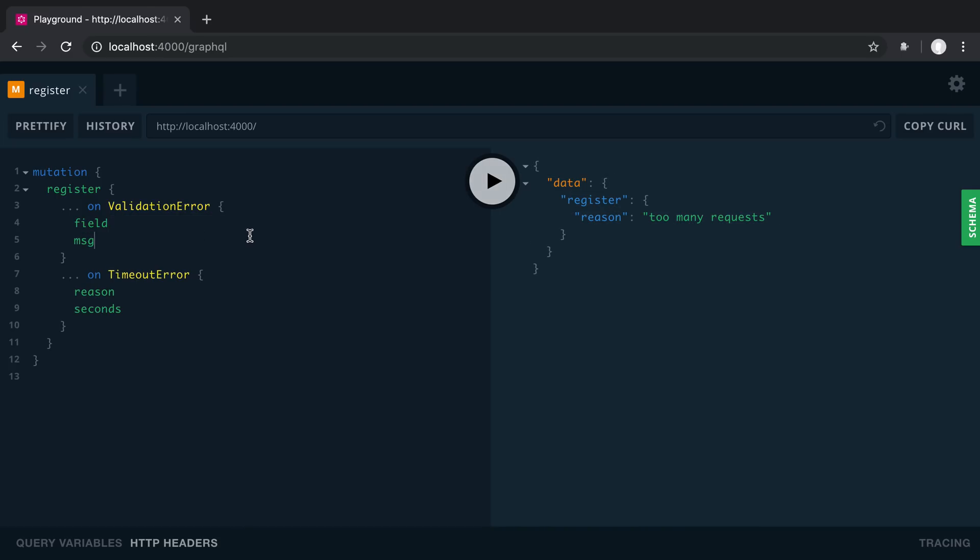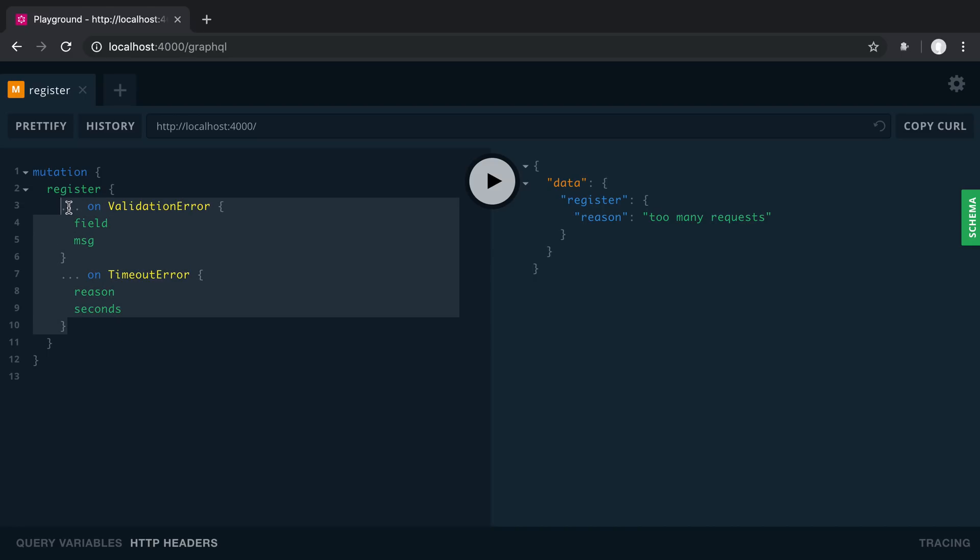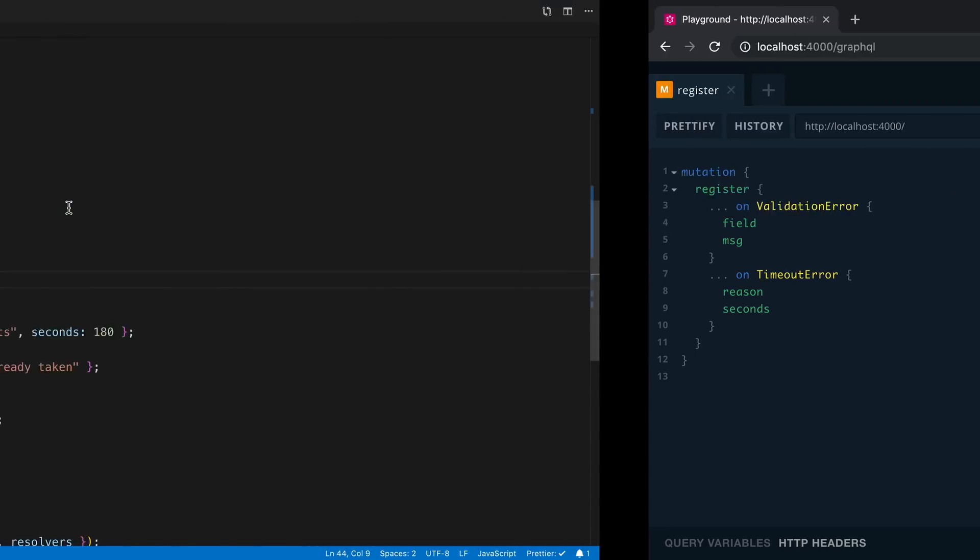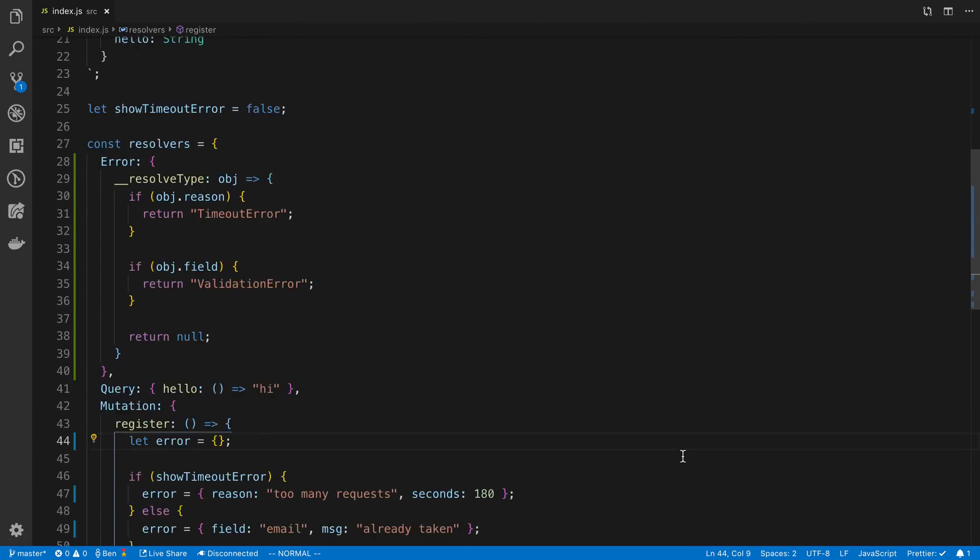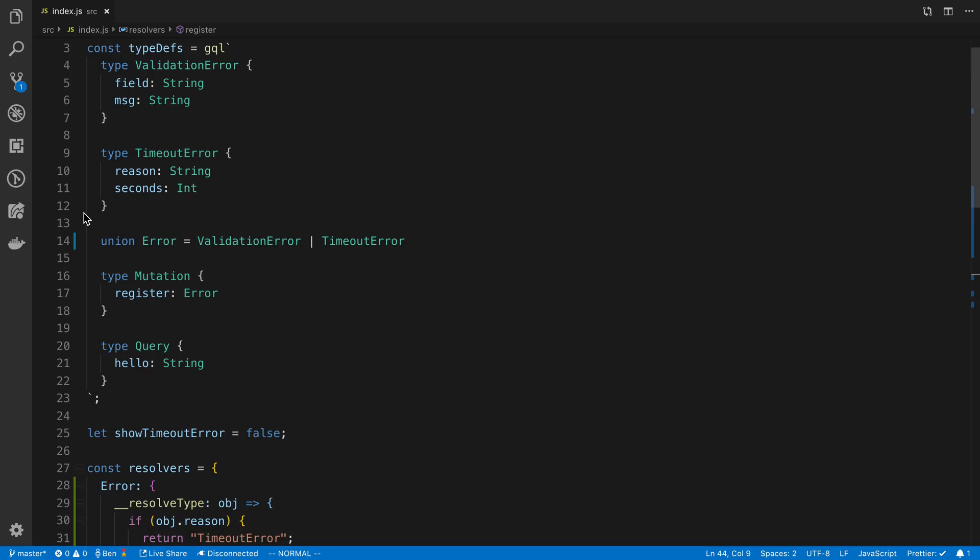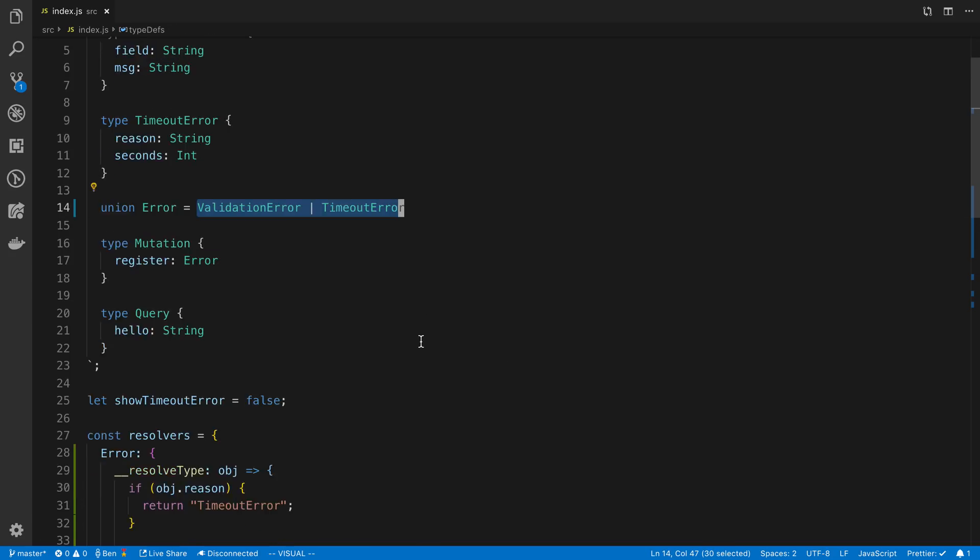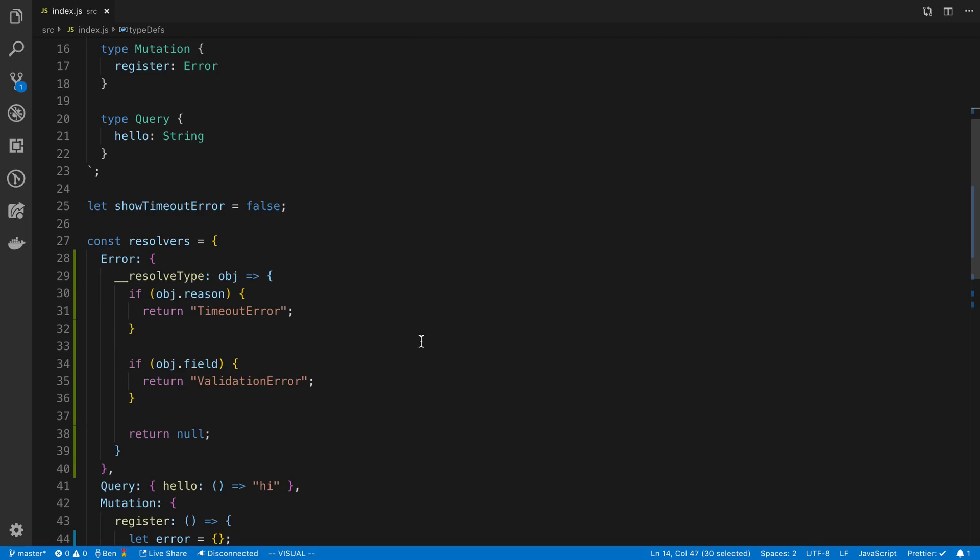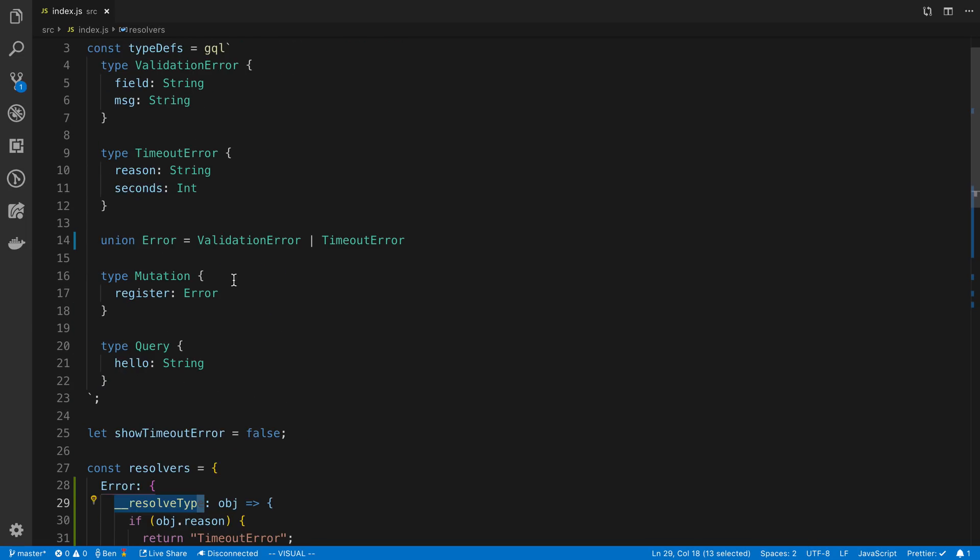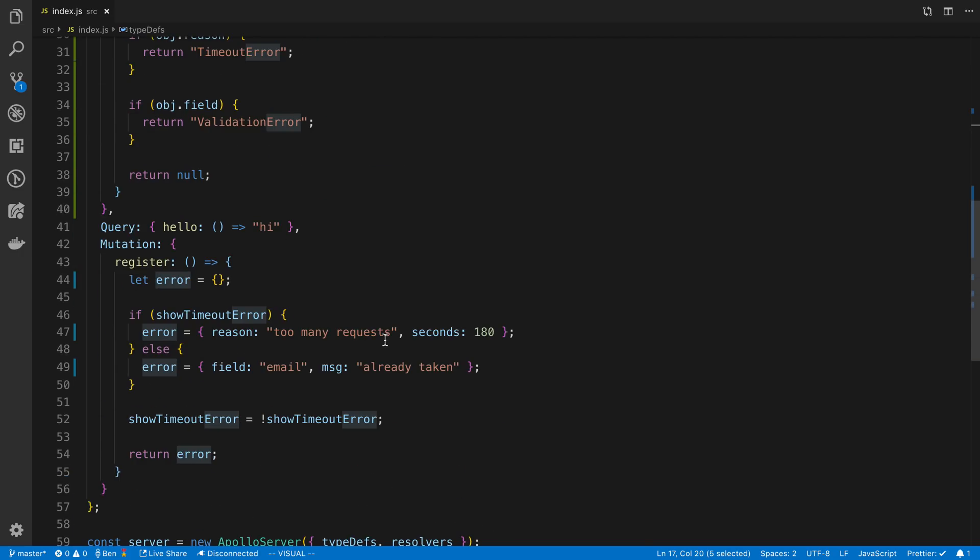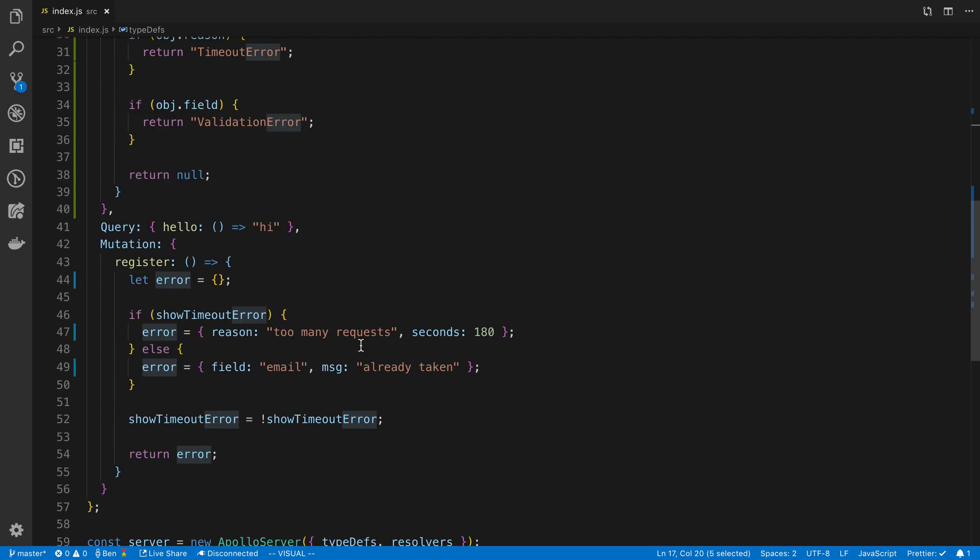All right. So that is how you do unions. You select them like this. And then to implement them, you say union, give it a name, and then you specify the types you want it to union with. And then you create a resolver for that union. And then whenever you use this union, you have to just return one of the two objects that you expect.